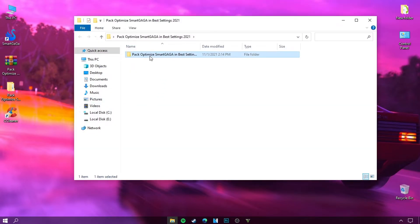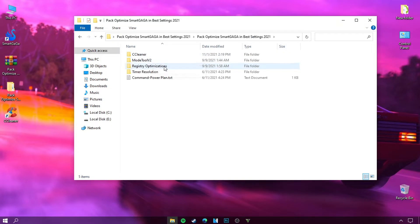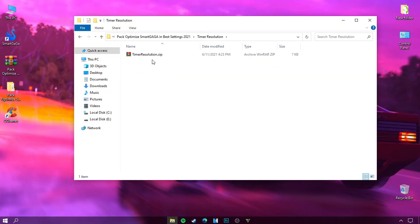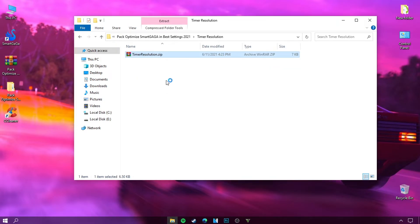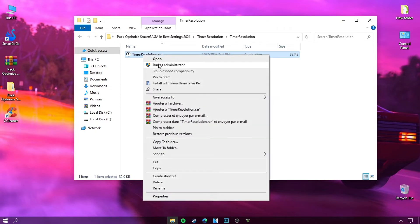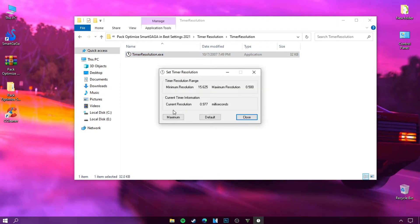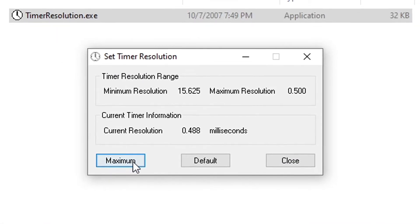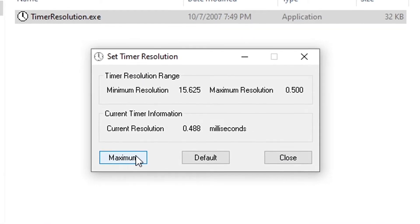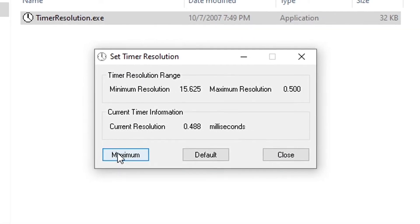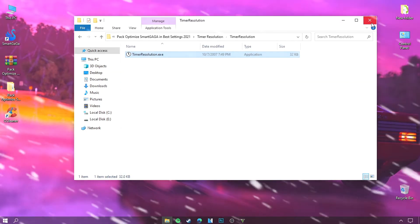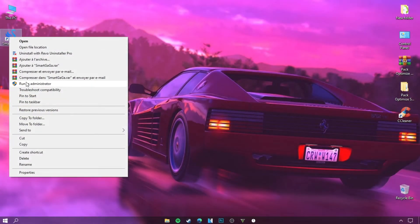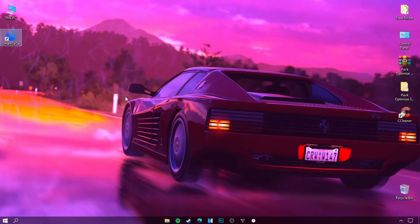Now we are going to open a tool called Timer Resolution to reduce interruptions when playing and improve the quality of gameplay. You have to run this tool as an administrator. Click on the Maximum option. You must leave this tool running while using the emulator. Now open the emulator as administrator.